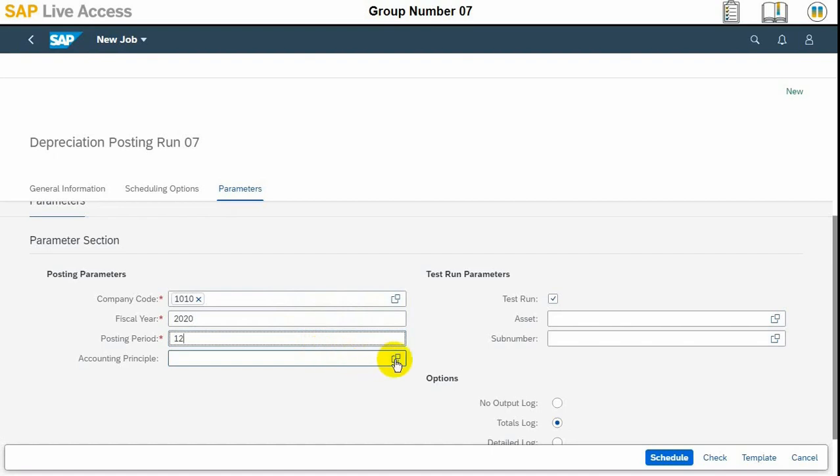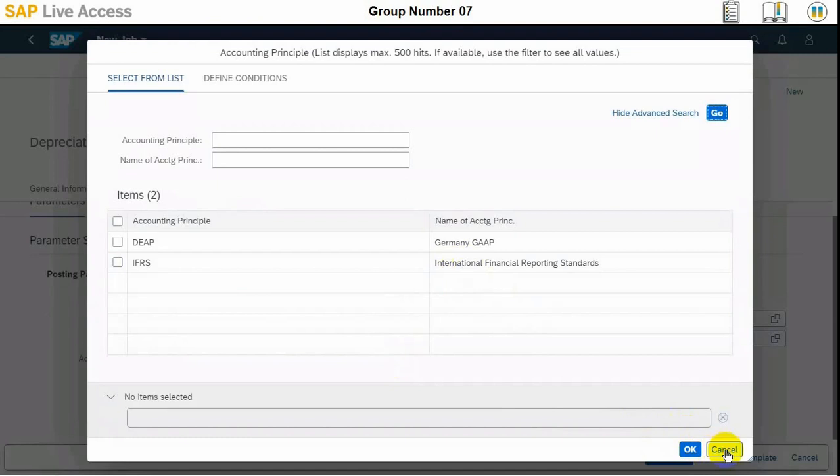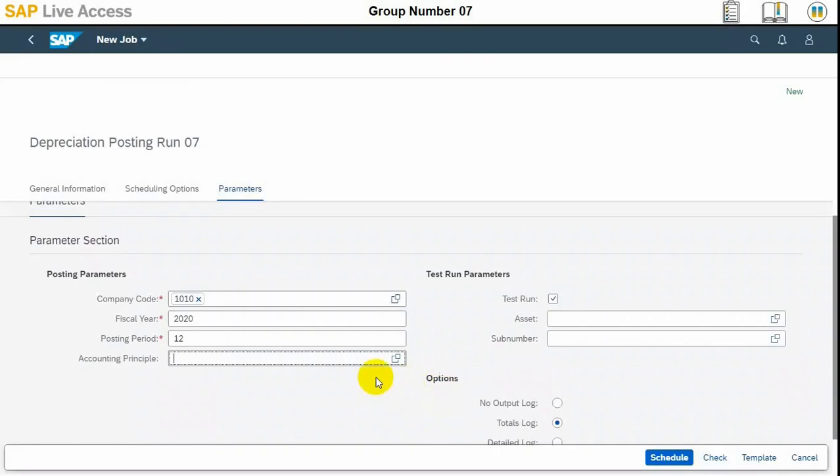There is accounting principal additional field which we can select if you want, but in this case we've not selected. The mandatory fields need to be selected here.